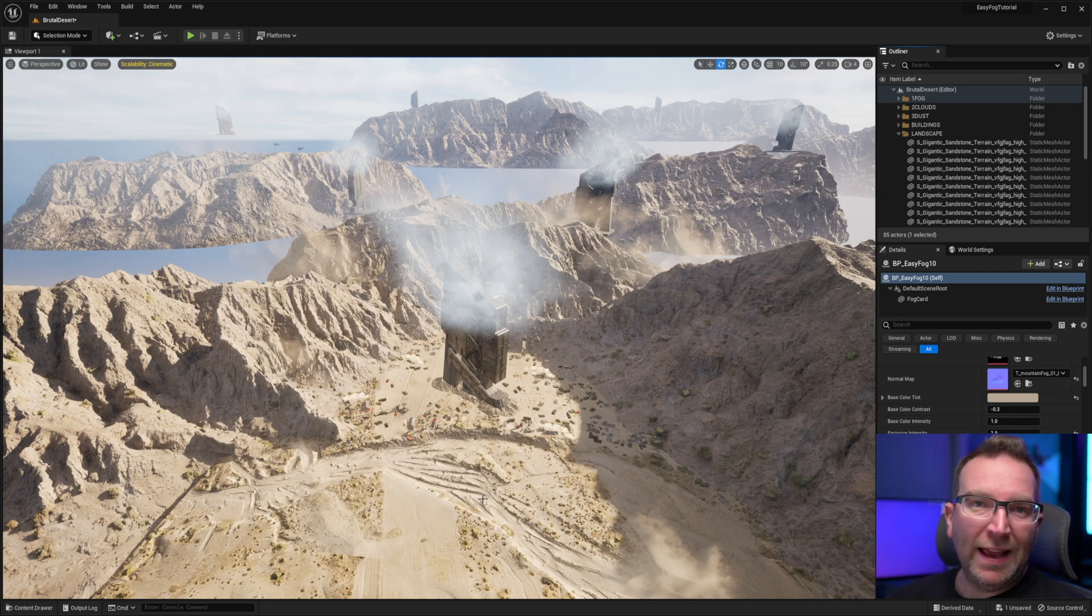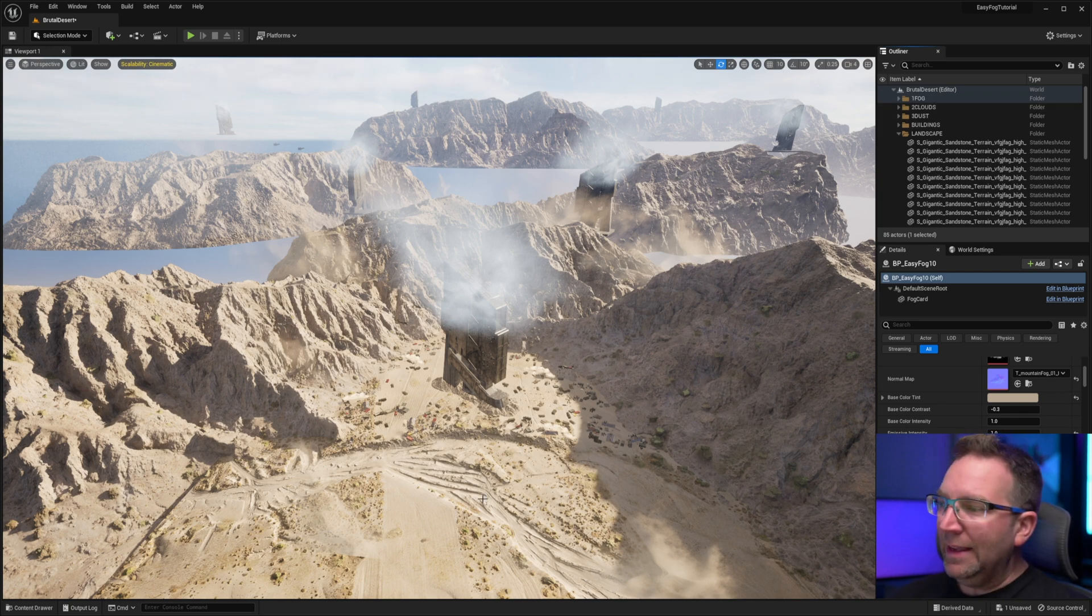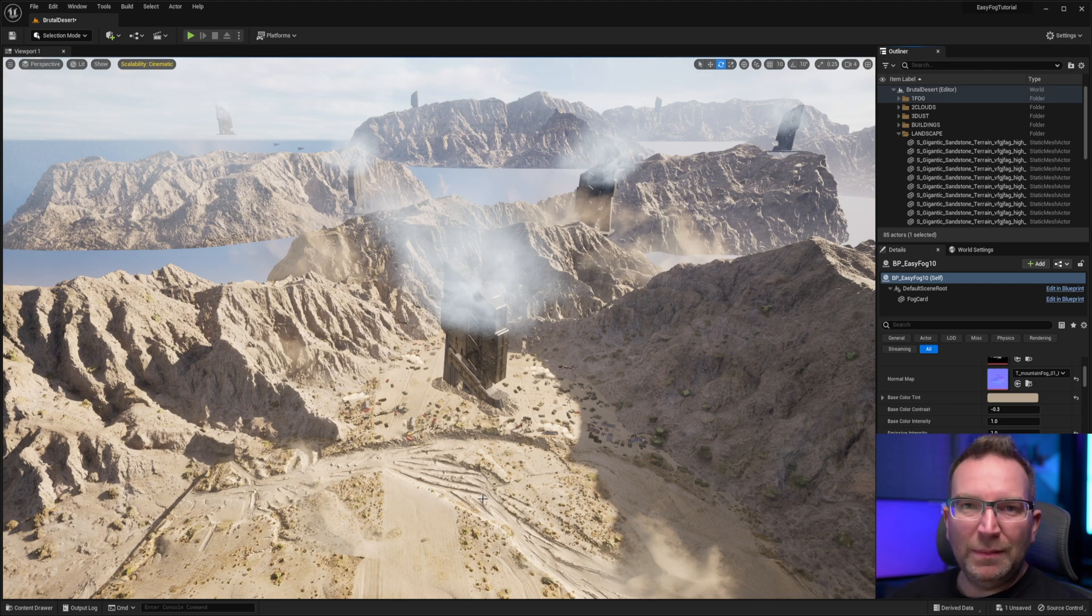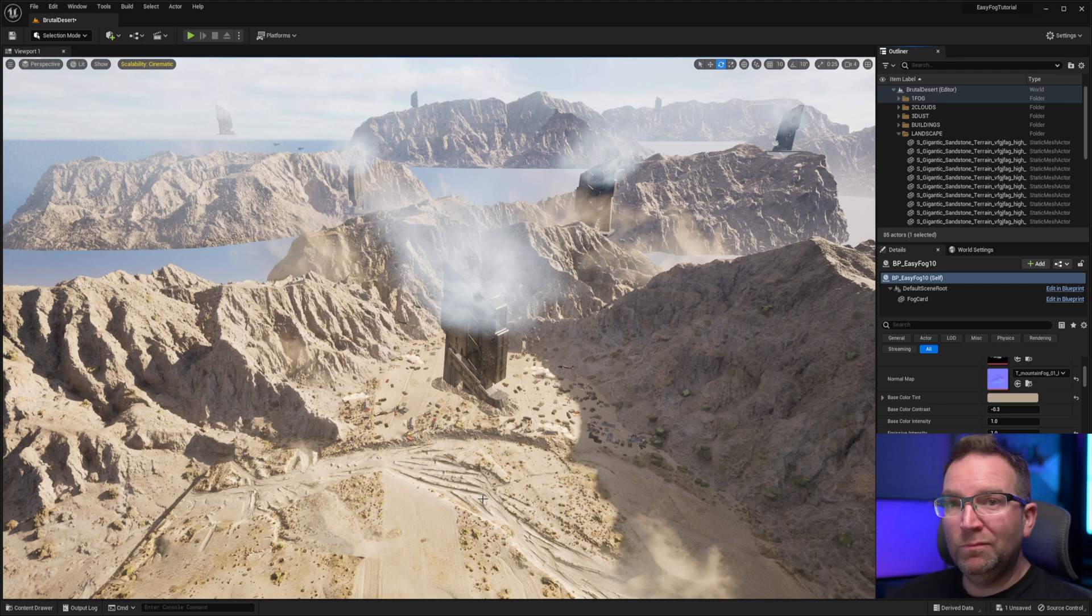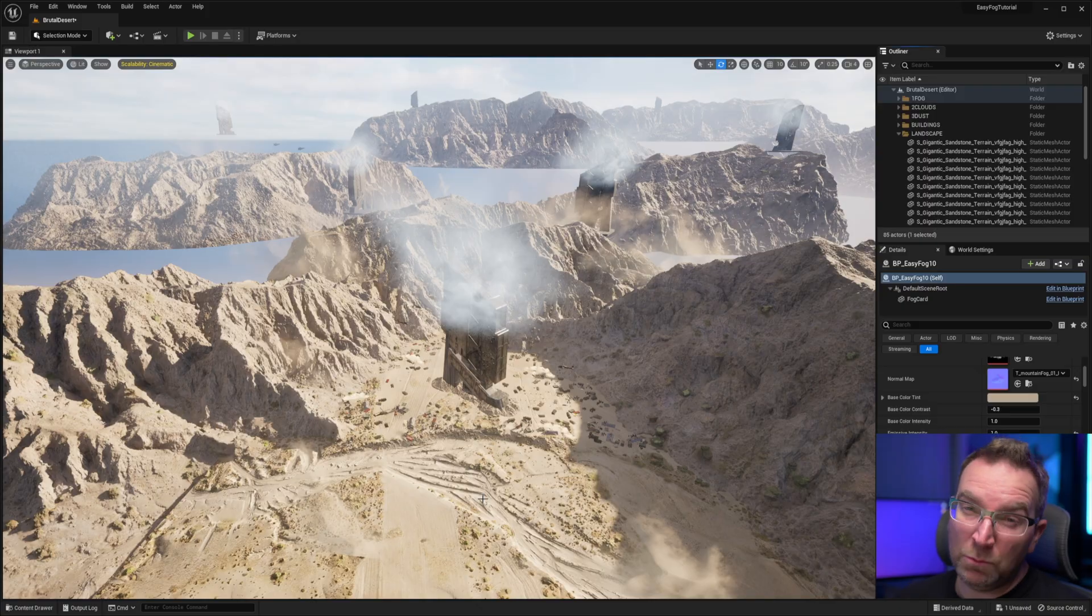So the Easy Fog Asset Pack is awesome. The only limitation is the amount of textures really. So let's take that to the next level. Let's add some more textures.